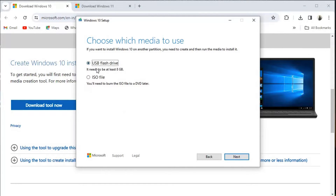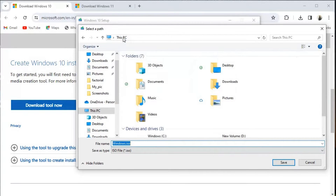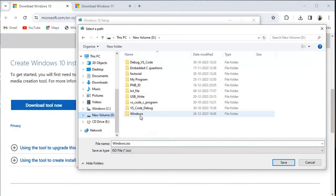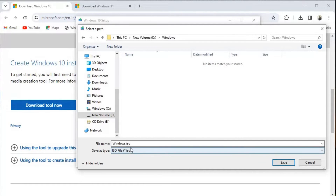Instead of USB flash drive, I will click on 'ISO file'. Now we click Next. Here we go to D drive, and there is a folder I created called 'windows'. I'll save this file with the name 'windows 10' and just save it.